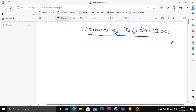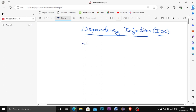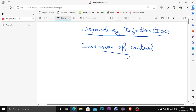Hello everyone, welcome to my channel. In this video I am going to explain about Dependency Injection and IoC (Inversion of Control) in Spring Boot. Let's imagine we are going to create a shop web app or any shop software. In the shop, many customers come and place orders and purchase products. I am going to use the Inversion of Control method.